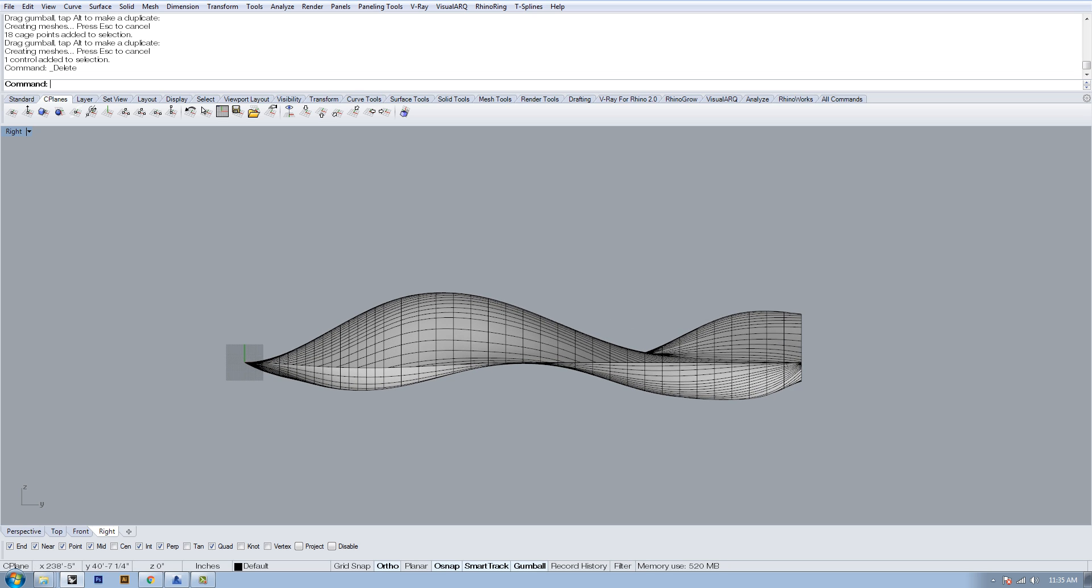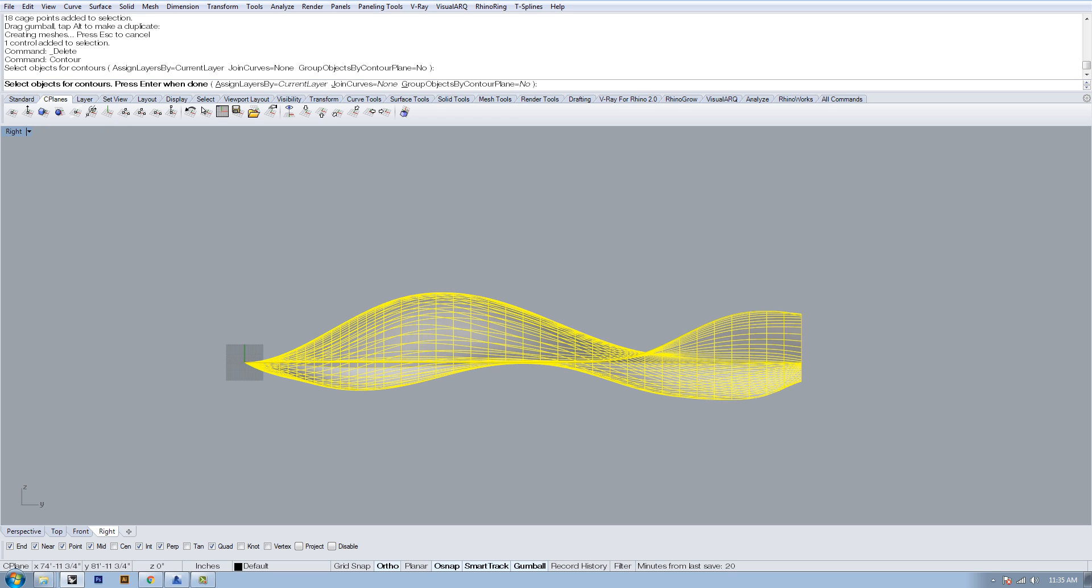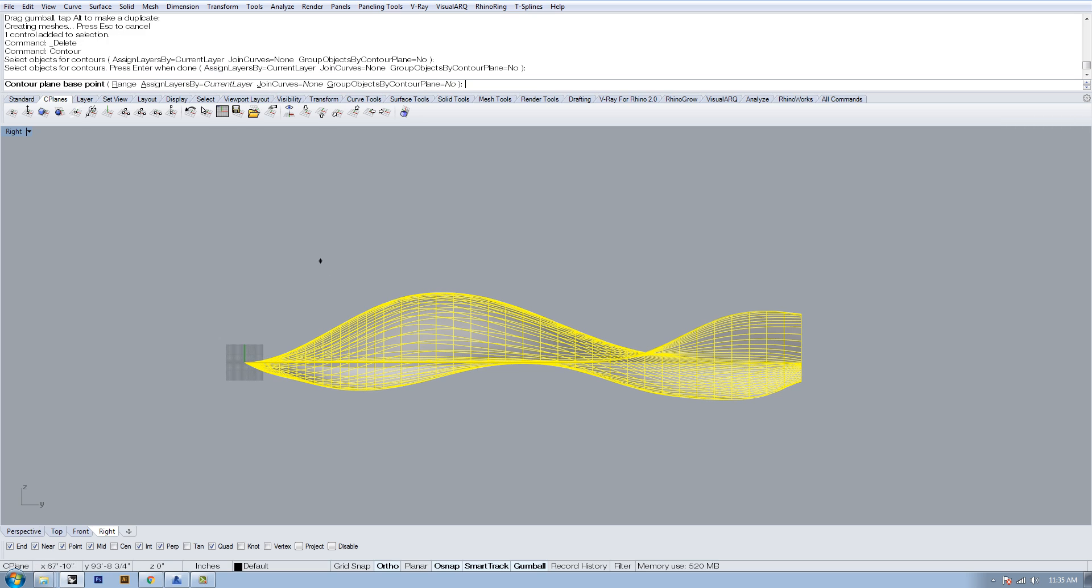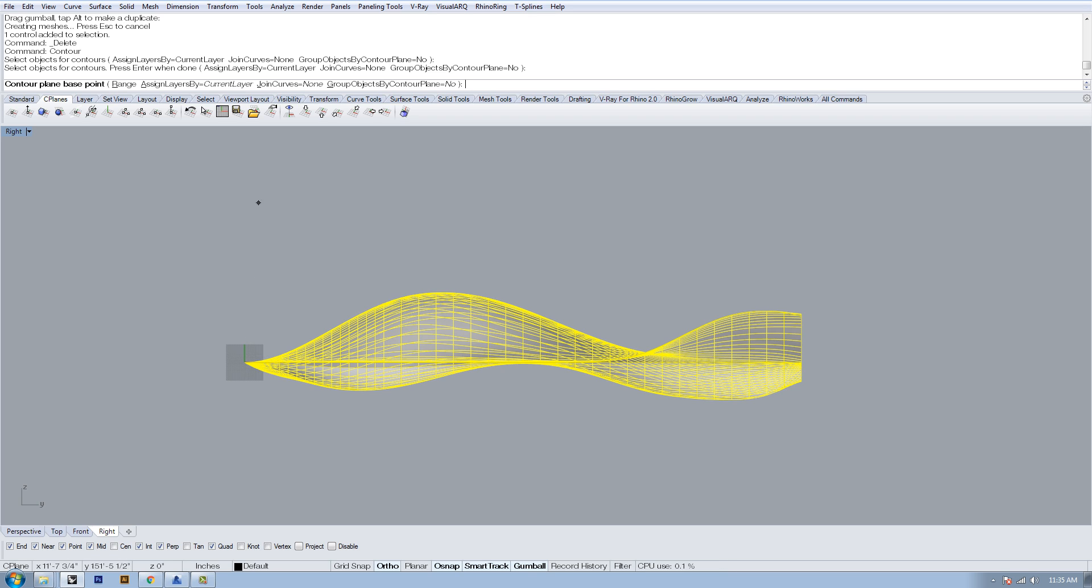We want to start the contour command, so just type contour, select objects. I'm going to select our topo surface we just made, click OK on that. Base point is essentially the point that you want to designate where it starts looking for geometry. If I start way up here somewhere and I come down, it's going to start detecting geometry from the point that I click all the way down to the next point that I click.